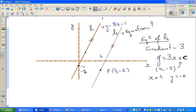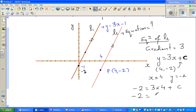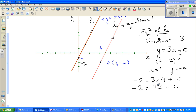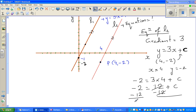Substituting: −2 = 3(4) + c, which gives −2 = 12 + c. To isolate c, subtract 12 from both sides: 12 and 12 cancel, leaving −14 = c. So c = −14.